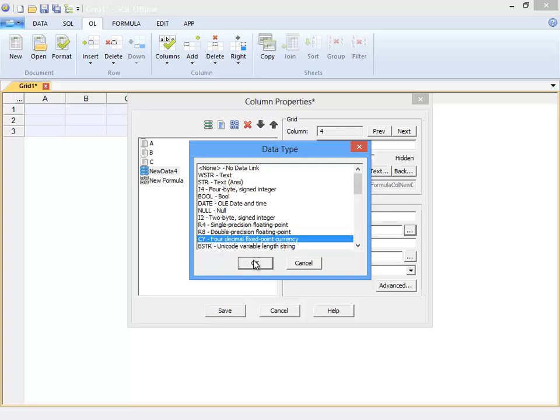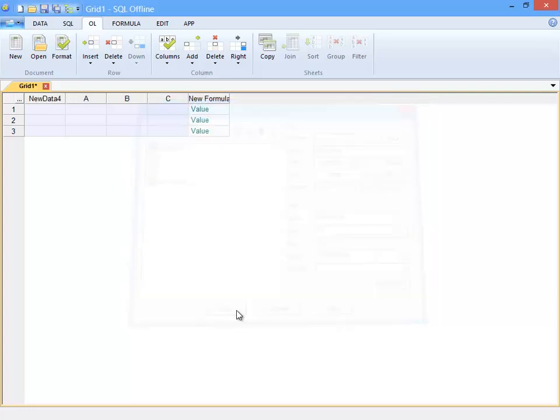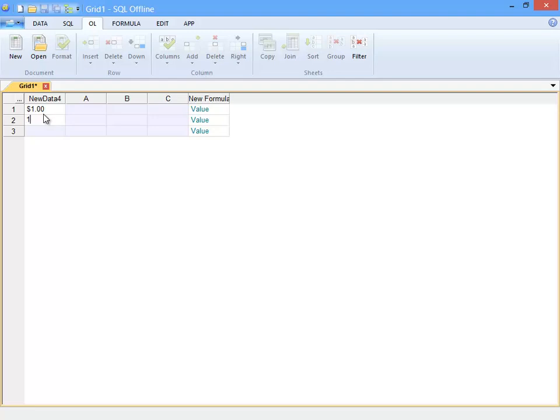A note about the list on the column properties dialog box. I can drag and drop to move columns in the columns list. I can also cut and paste columns between offline documents. So after closing the column properties dialog, I can see the new columns. And if I type a number into the CY column, it formats for currency.